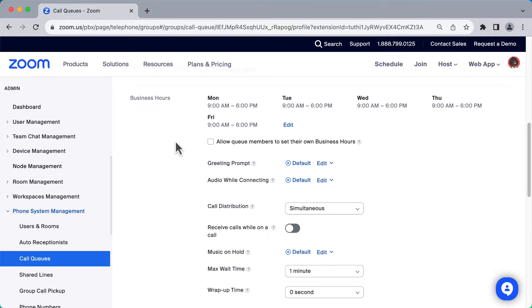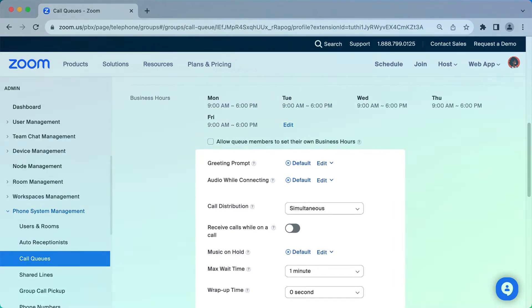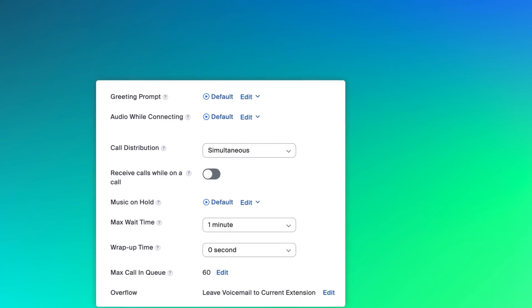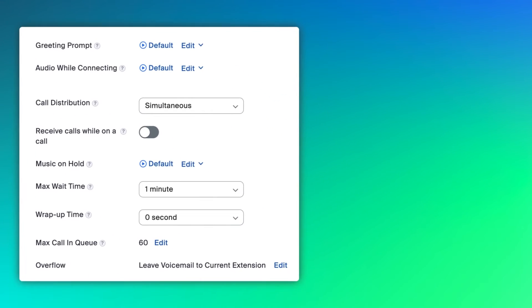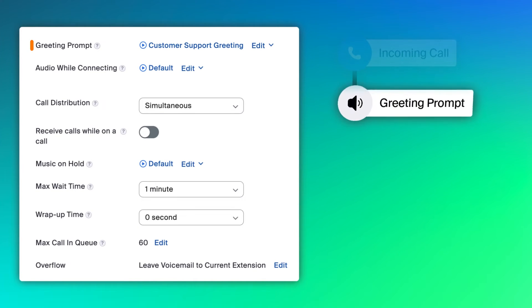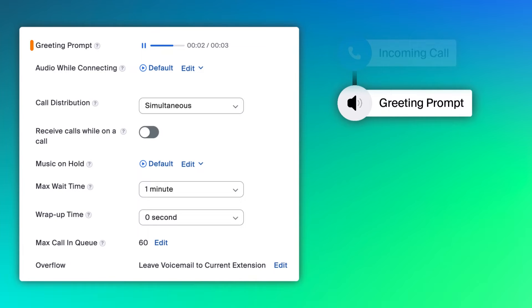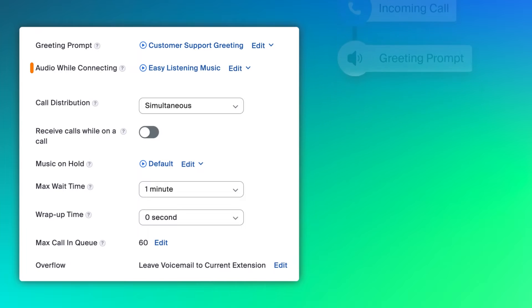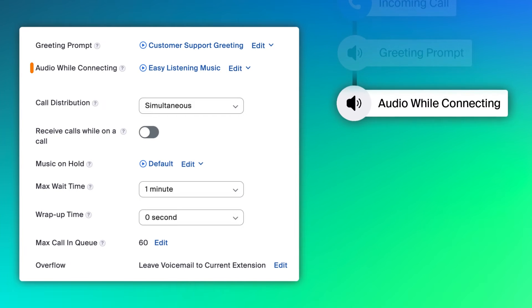At this point, let's follow a caller's journey as we set up how calls are handled. As the call comes in, a greeting prompt is played: 'Please wait while we connect you to a customer support specialist.' This audio clip is ideally short in length and identifies where the caller is in the process. The caller then hears music while the call is distributed to members of the call queue.